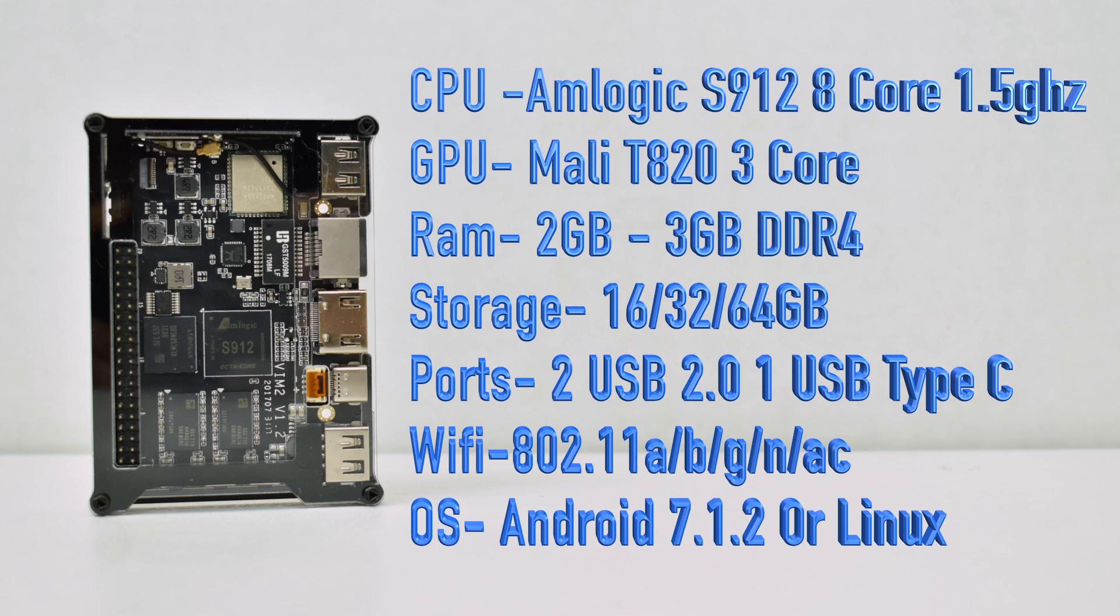They do offer a few models. Two of them come with 3GB of DDR4 RAM and one comes with 2GB of DDR4 RAM. Same thing with the storage, you can get one with 16GB, 32GB, or 64GB. Those are pretty much the only differences between the three models they offer.